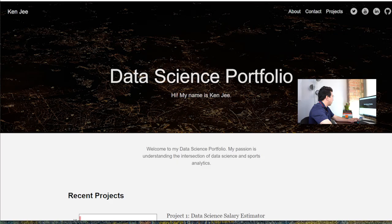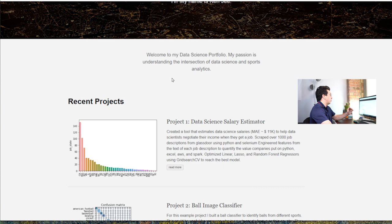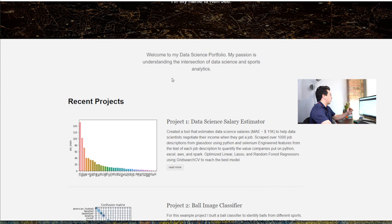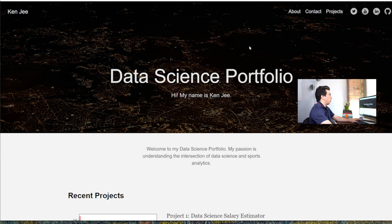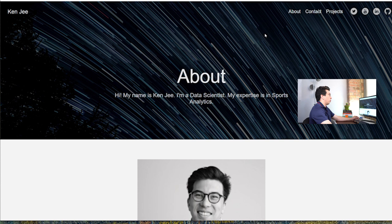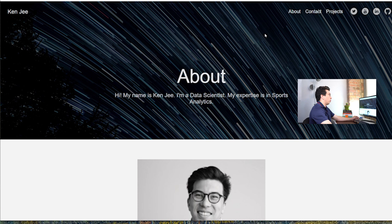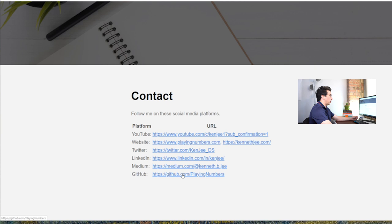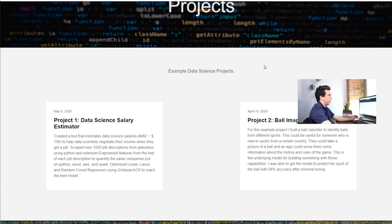Why don't I show you what we're going to be building and then I'll pass it off to The Data Professor. You can see that this portfolio is definitely more visually appealing than the one I built before. We can see recent projects on the home page, and we can also go into the about section where you can put a picture of yourself and have some info about you. We also have a contact page where you can put all of your relevant links, and another project view that is a lot more aesthetically pleasing than the previous version.